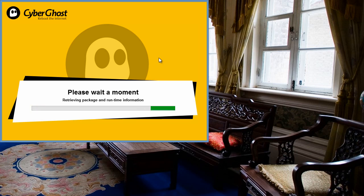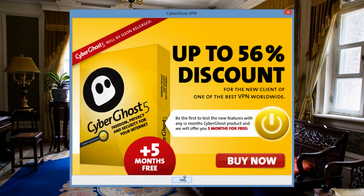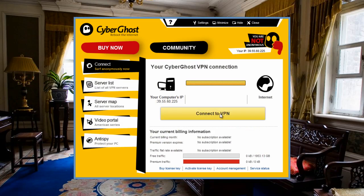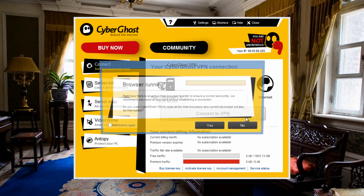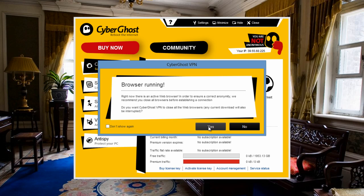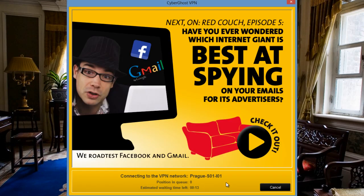Wait for it to start up. Now it has logged us in. Click on the connect to VPN button. If you want to upgrade to a premium connection you can, or just use the free service. You'll first need to close your browser, and in a minute you will be anonymous.